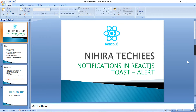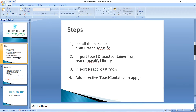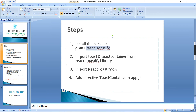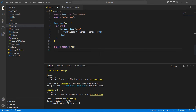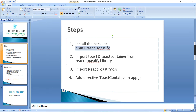Hello friends, welcome to Neera Techies. In this video let's talk about toast notification in React.js. I've listed out all the steps we'll go through one by one for this implementation. I'm going to use the react-toastify package, so let me copy this command and install it in my application.